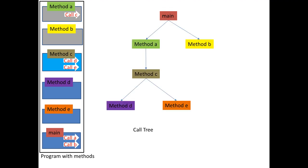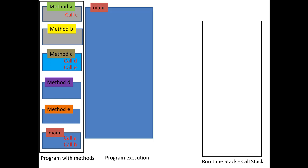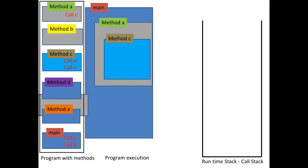The call tree could look like this. Main calls A and B, A calls C, and C calls D and E. When we execute our program, it could also be visualized like this. At one point, method A is invoked. After it is executed, method B at some point would also be called. When A calls C, and C in turn calls D and E, it would be visualized like this.